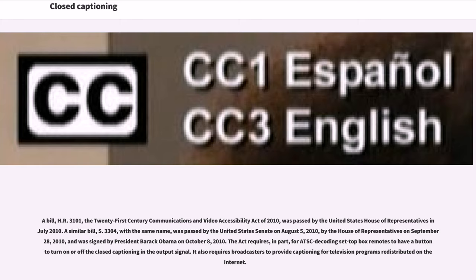A similar bill, S. 3304, with the same name, was passed by the United States Senate on August 5, 2010, by the House of Representatives on September 28, 2010, and was signed by President Barack Obama on October 8, 2010. The Act requires, in part, for ATS-CD coding set-top box remotes to have a button to turn on or off the closed captioning in the output signal. It also requires broadcasters to provide captioning for television programs redistributed on the Internet.